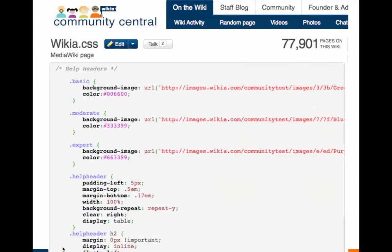With those concepts in mind, let's dive into applying CSS. On Wikia you can set up your own personal CSS which will apply to all wikis you visit. If you are an admin, you can edit your wiki's CSS page at MediaWiki:Wikia.css. This will apply any CSS changes for the Wikia skin on your wiki.